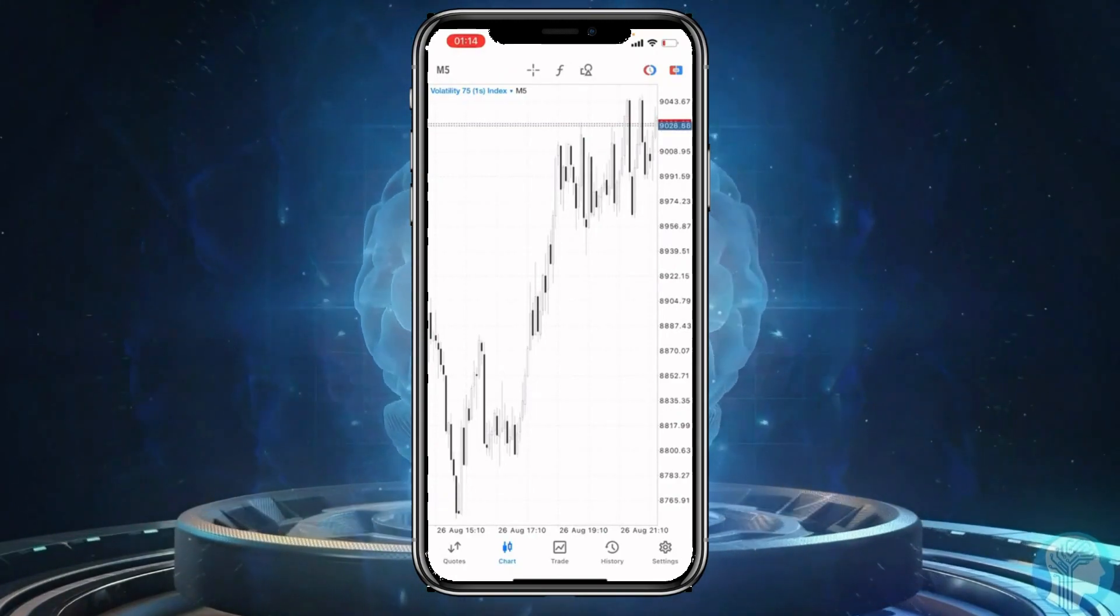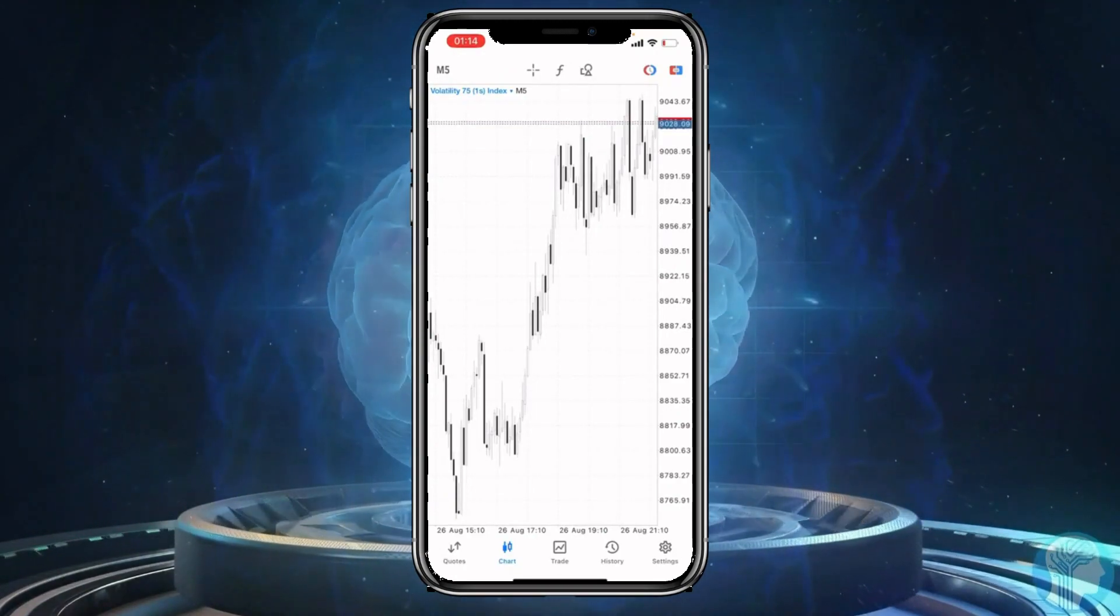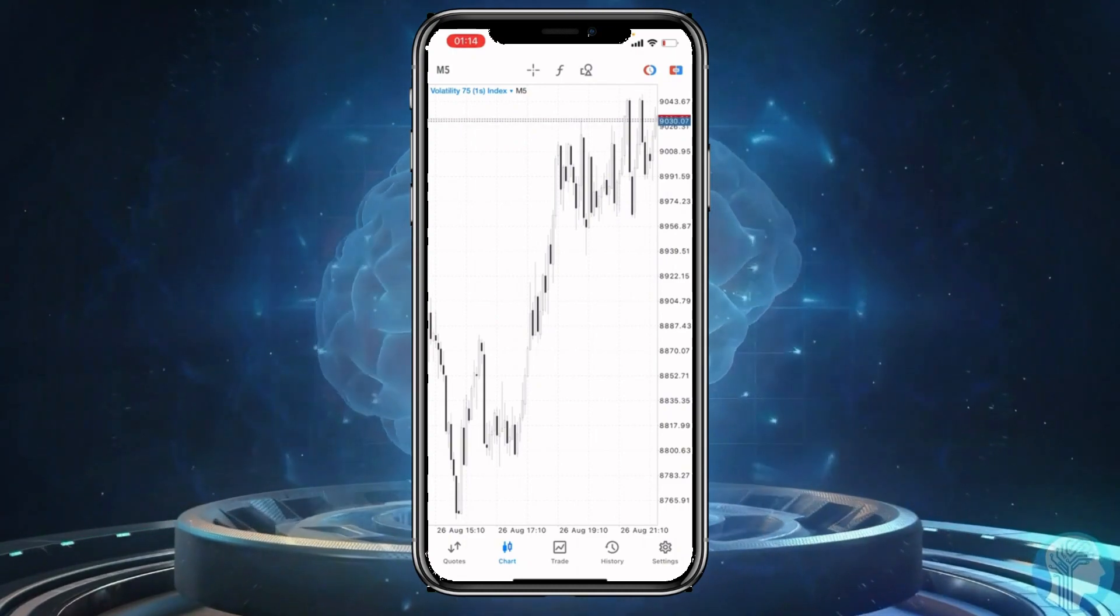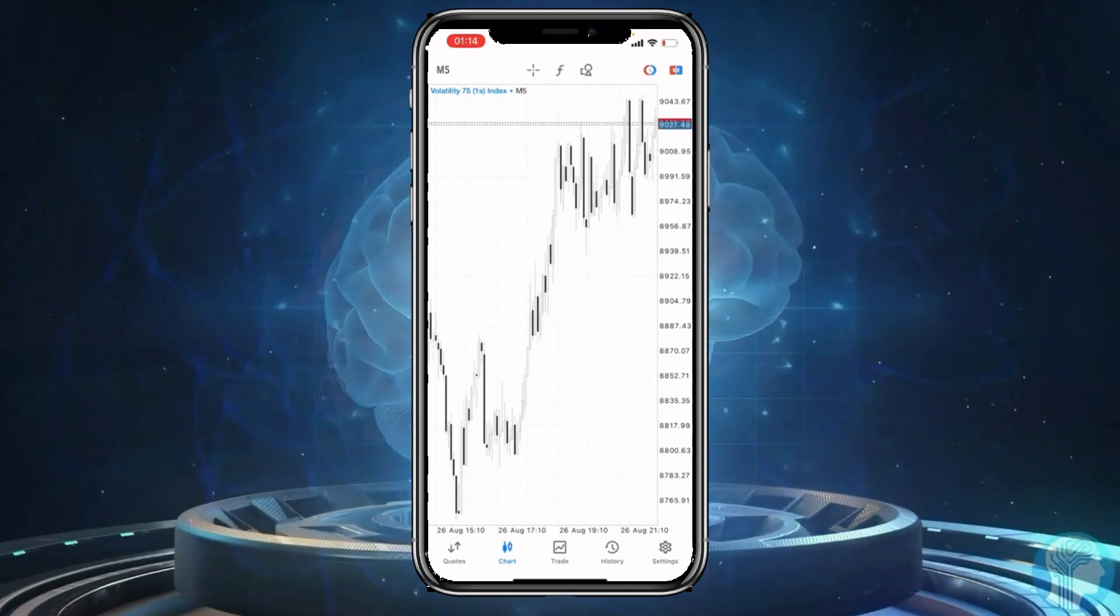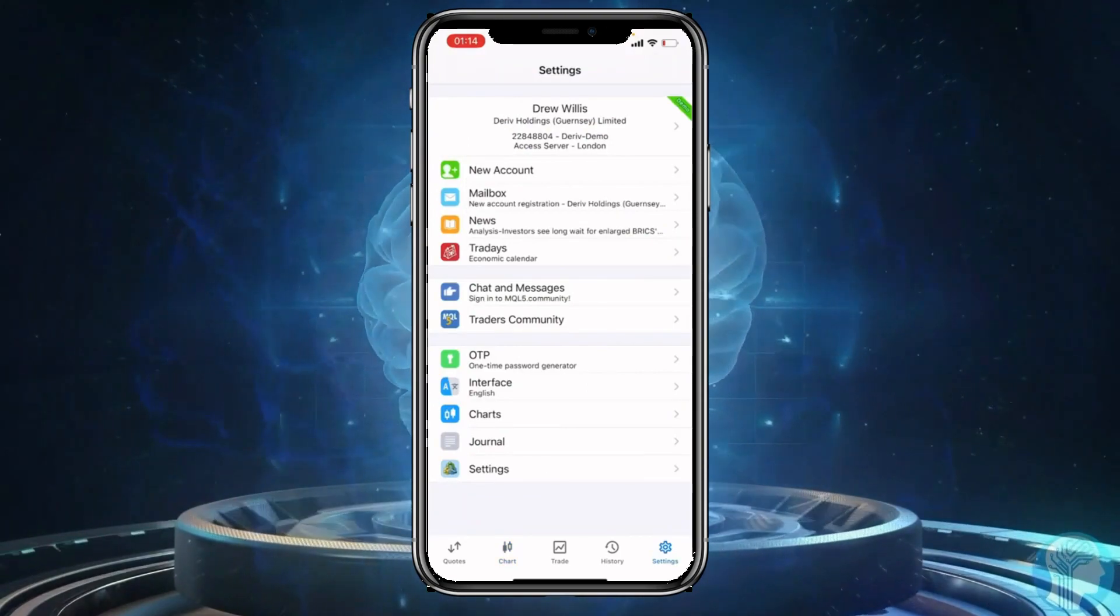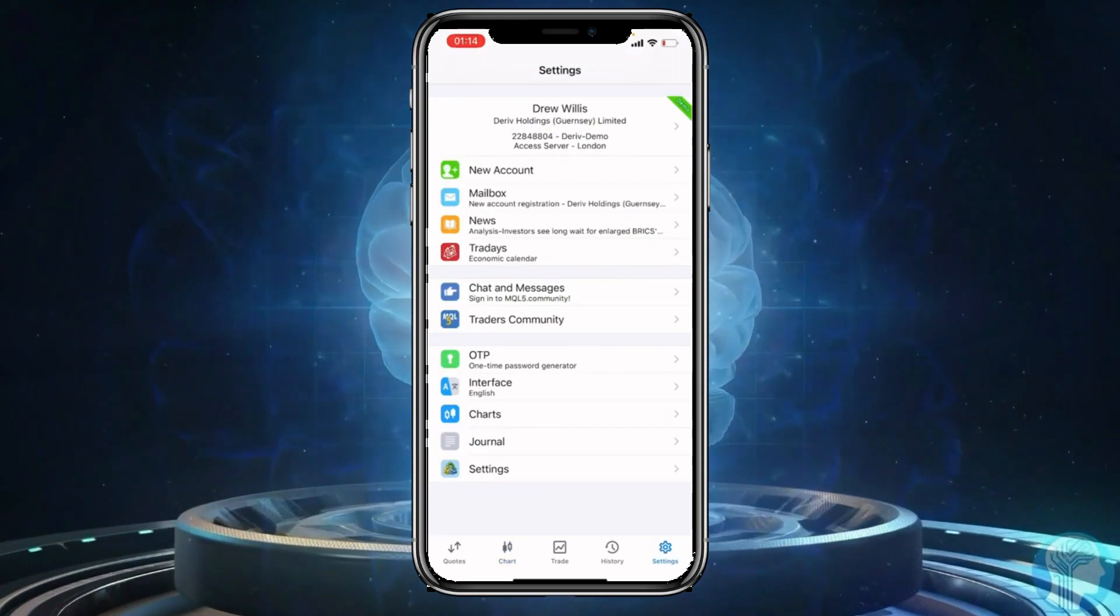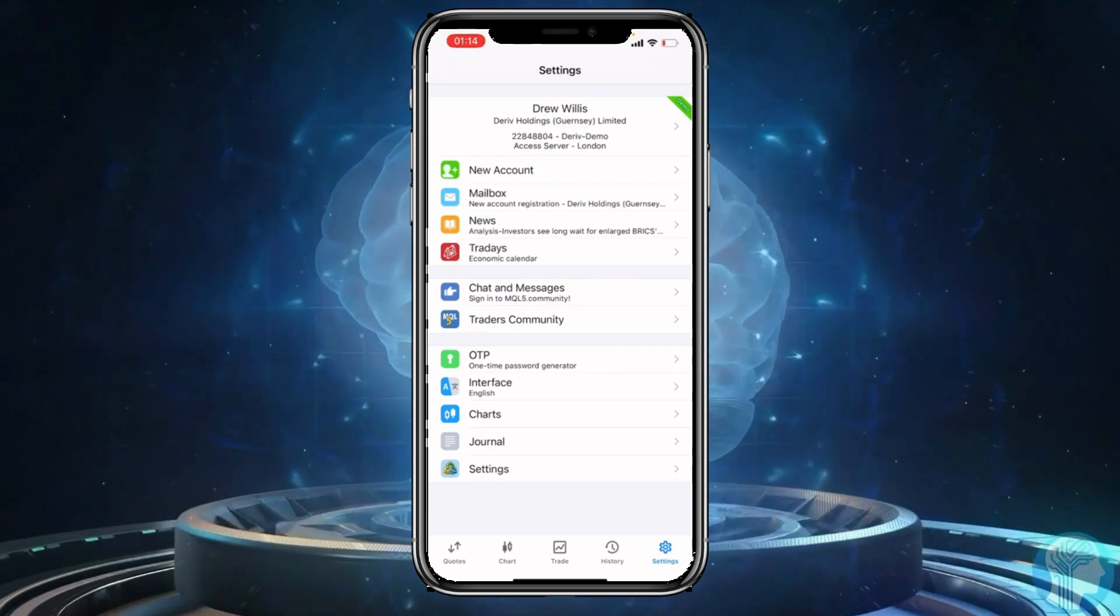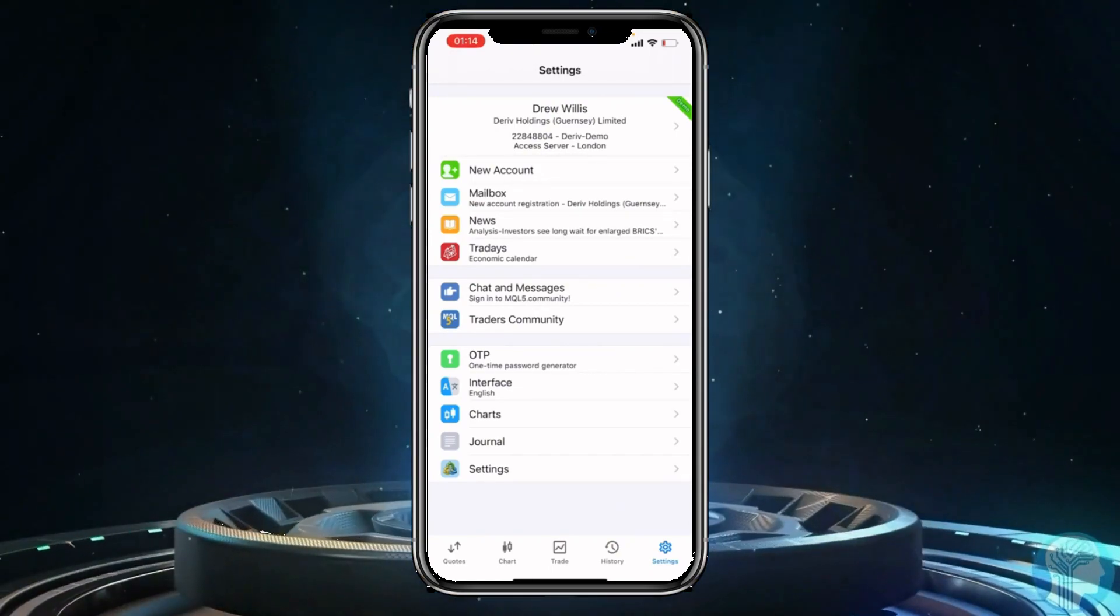So the first thing that you want to do to change it from this white background to black color, you need to click on settings at the right corner, right down here. And then when you click on that, you want to come down here and click on where it says charts.